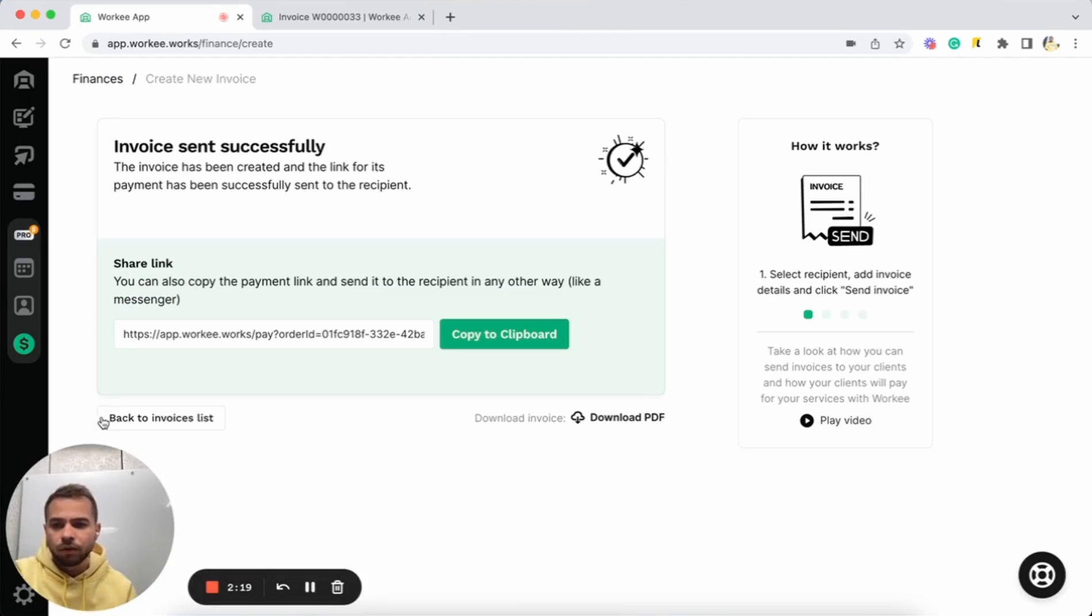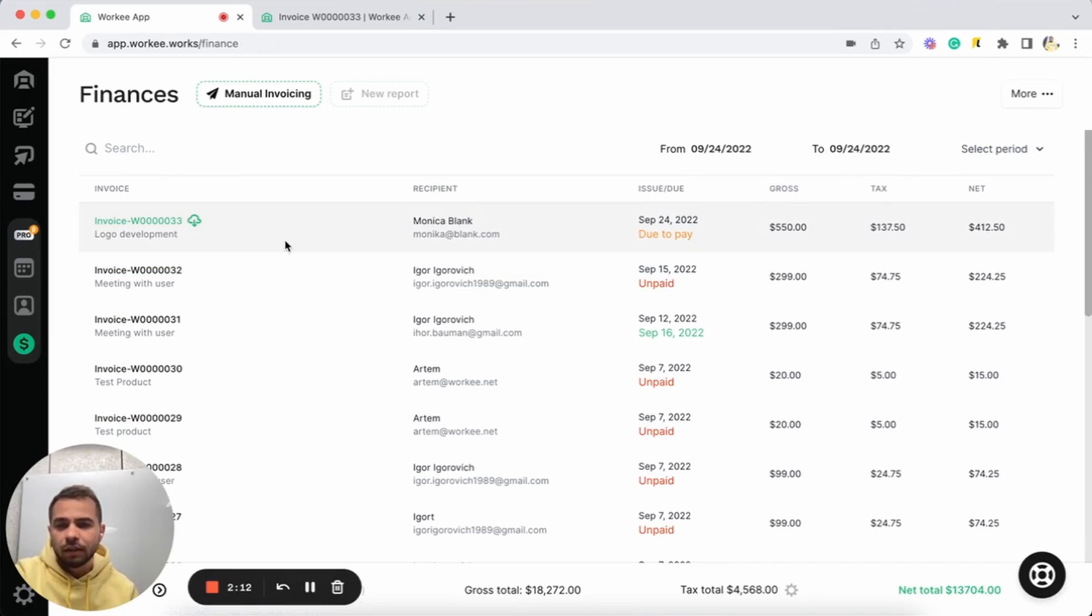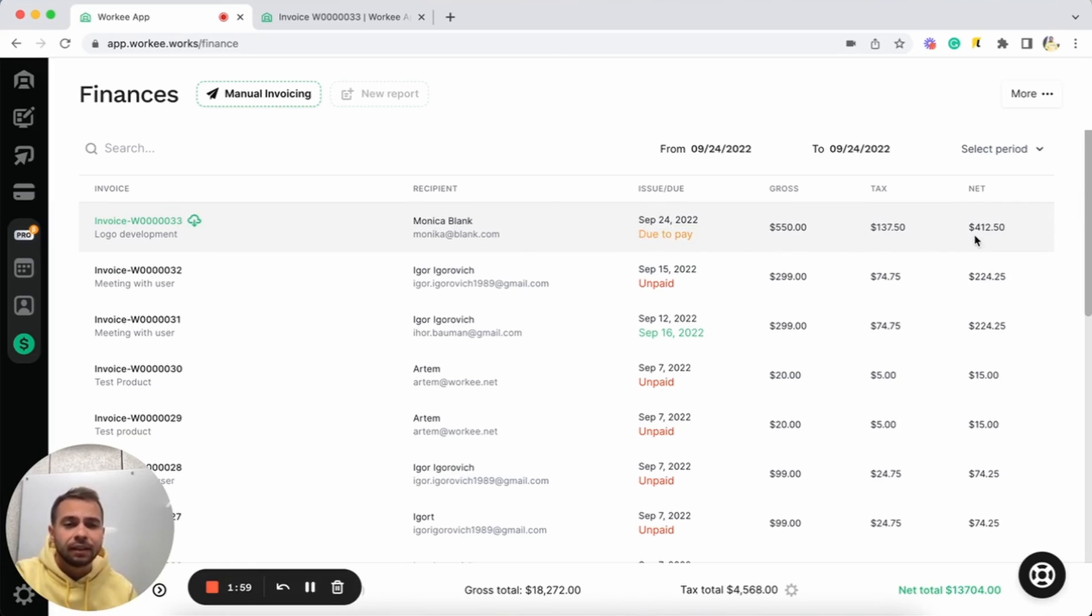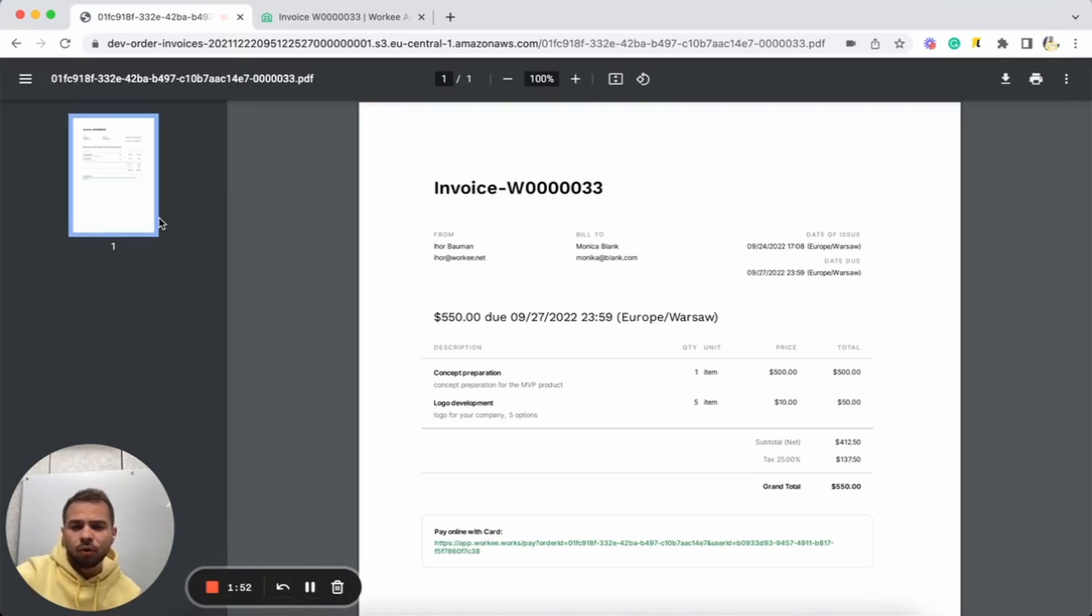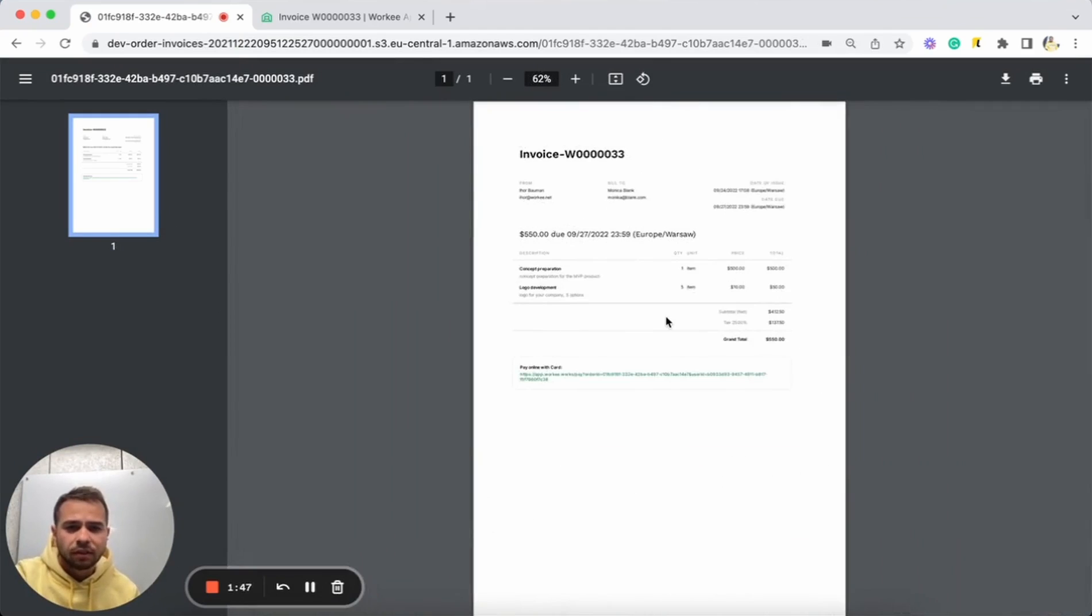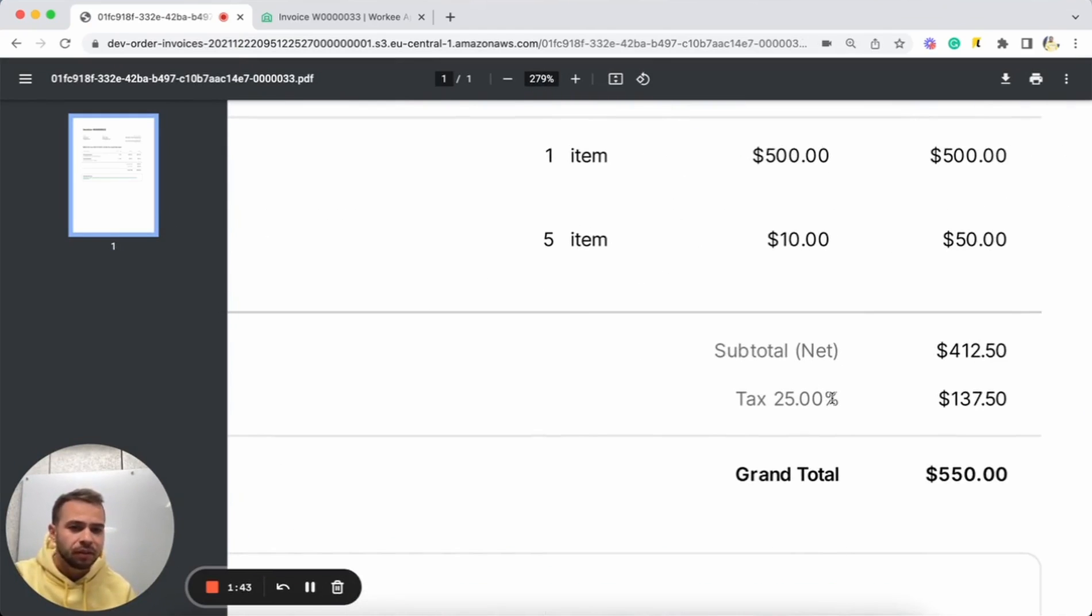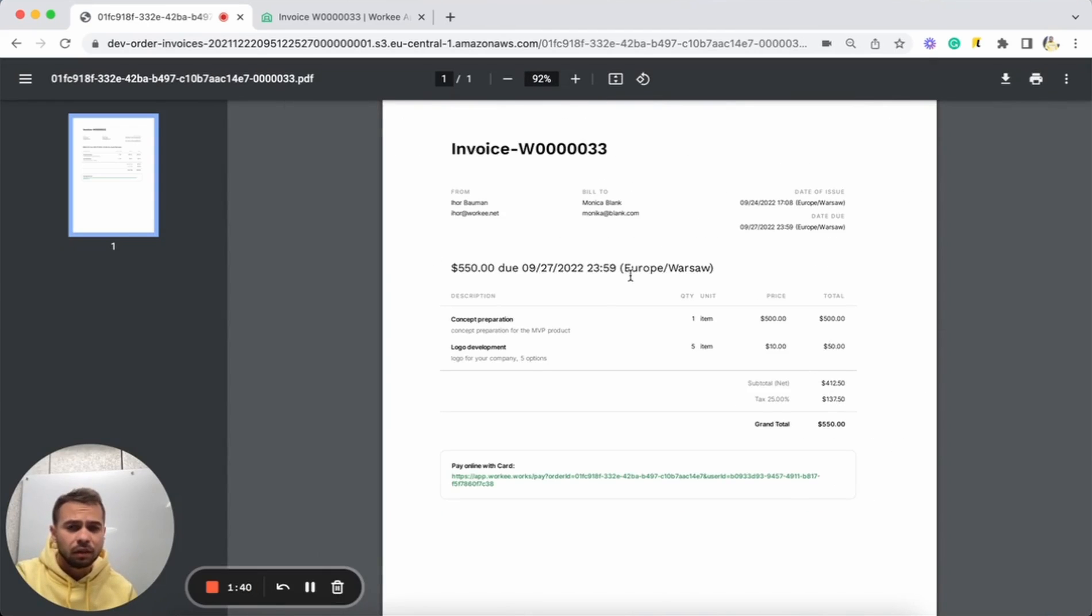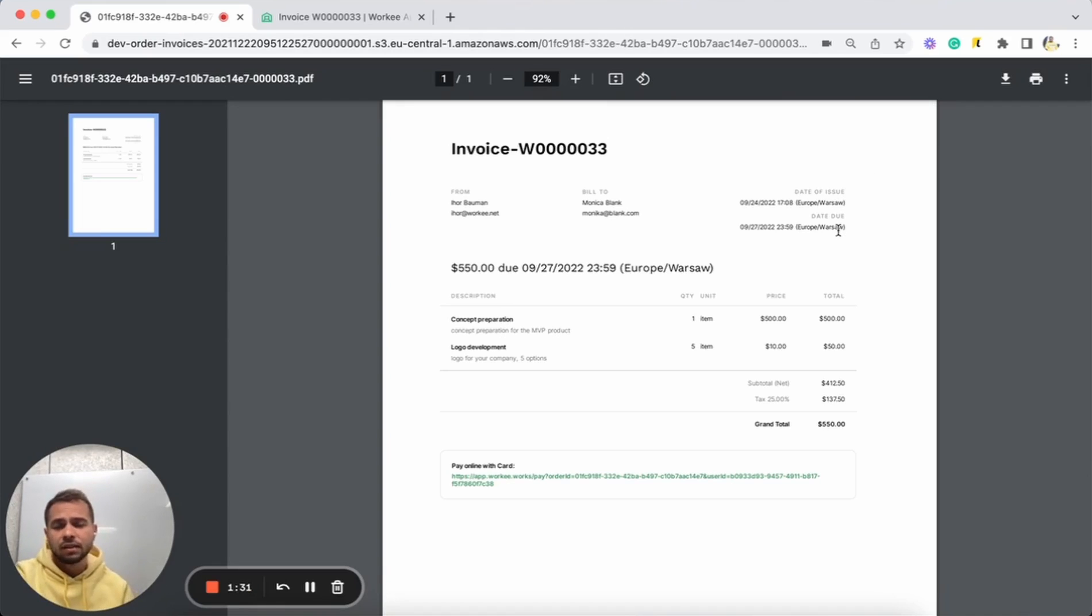Once you send an invoice, you will be able to see this invoice. You can just go to your finance page and this is the most recent invoice that we have. We have this invoice. We have a recipient email here and we have information like the issue date and gross tax and net value of this invoice. You can go to this invoice and tap on download. You can download this invoice and see how it looks like. This is the invoice that we automatically generated for you. Here we have tax 25% that we chose and information from whom this invoice is, to whom this invoice is, and the date of issue. We already generated this invoice for you automatically.